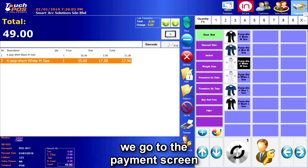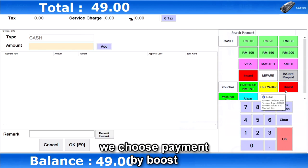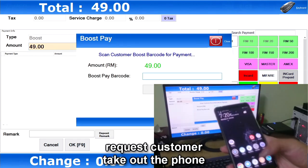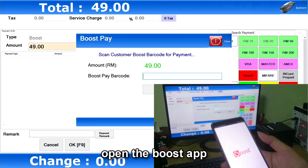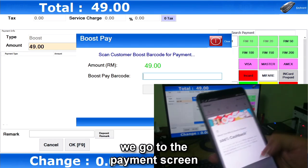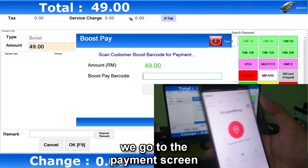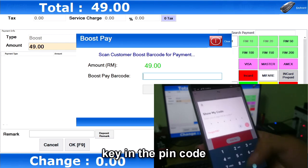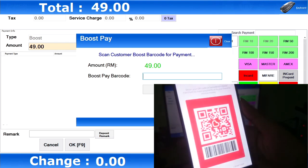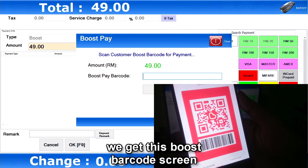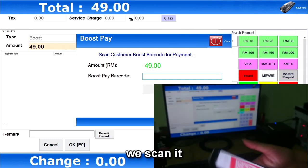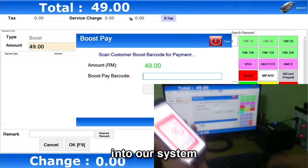Then we go to the payment screen. We choose payment by Boost. Request the customer to take out their phone and open the Boost app. Then on the customer's phone, go to the payment screen and key in the pin code. We get the Boost barcode screen and then we scan it into our system.